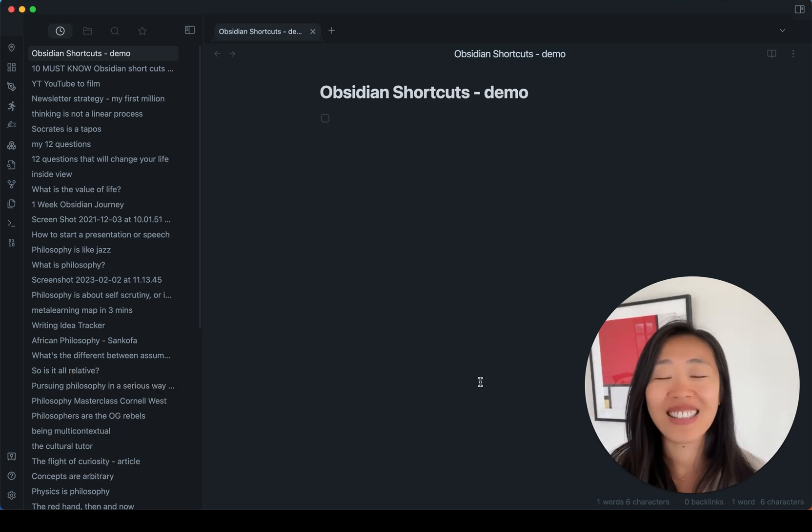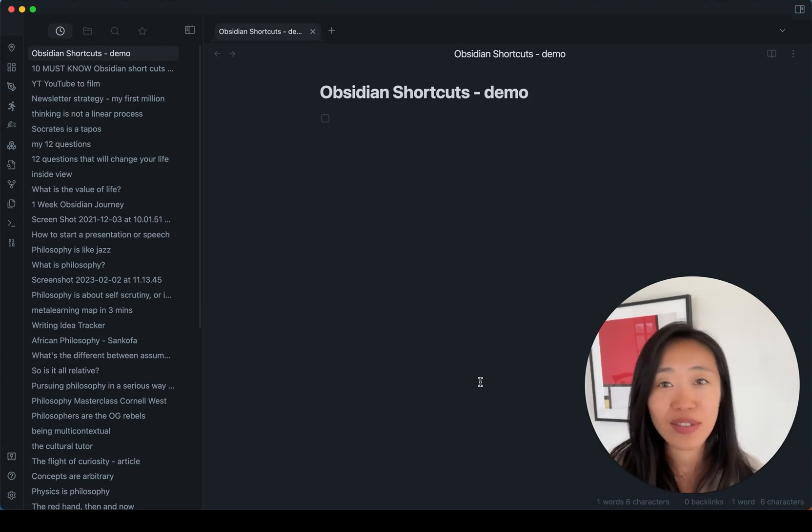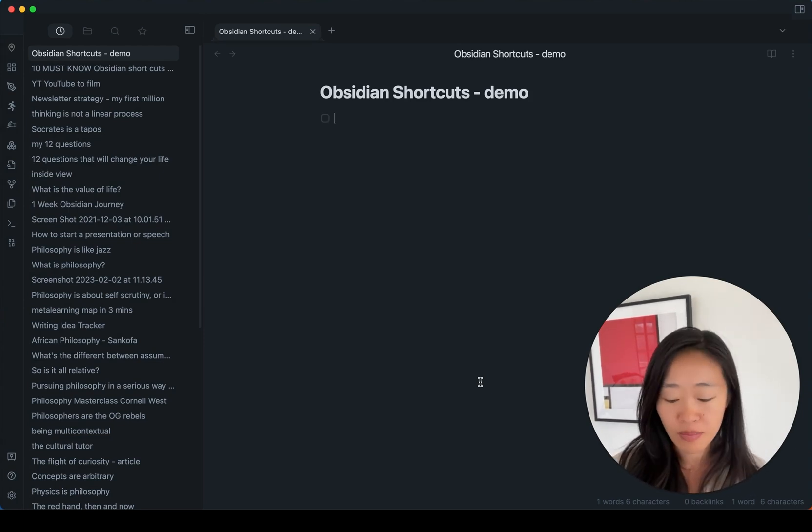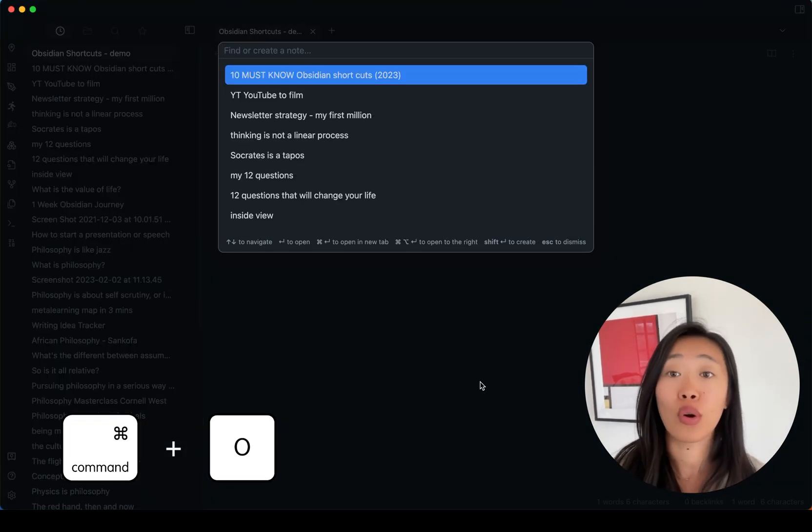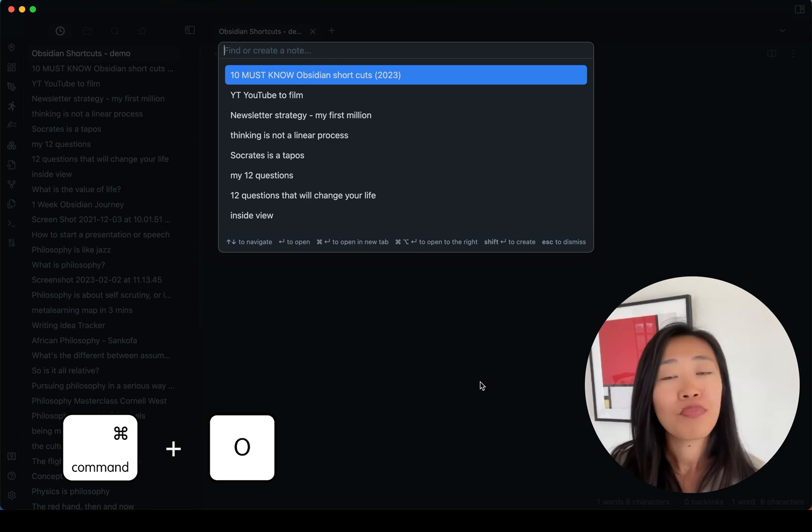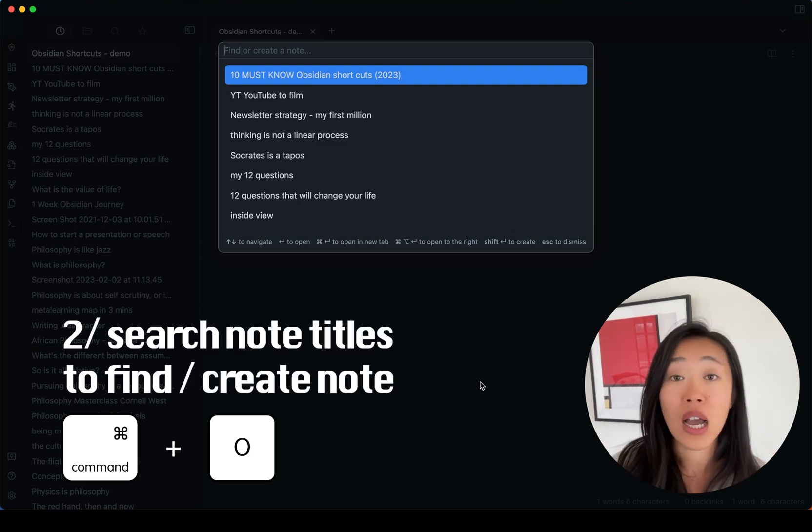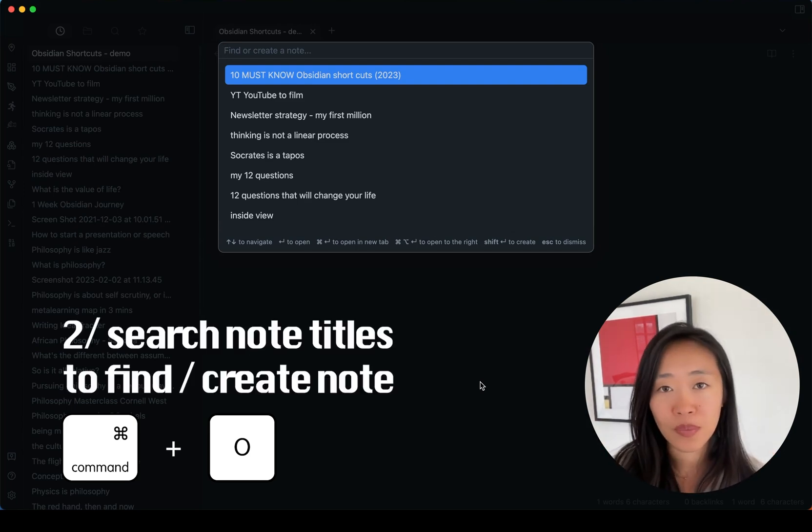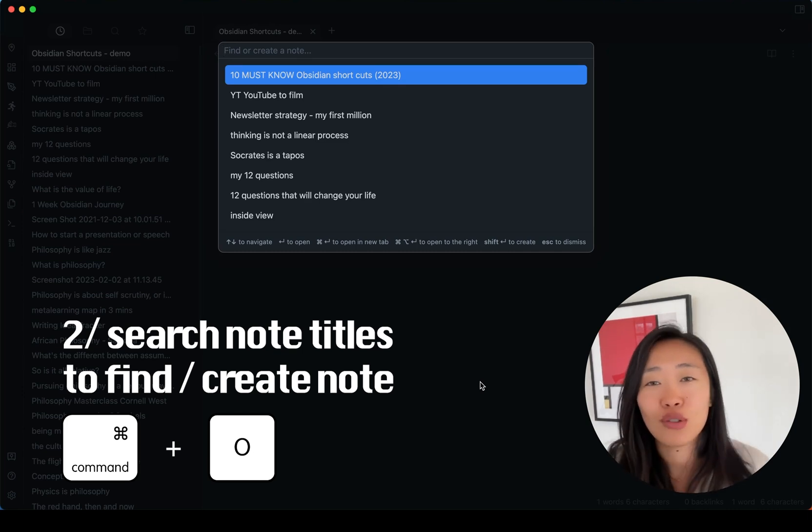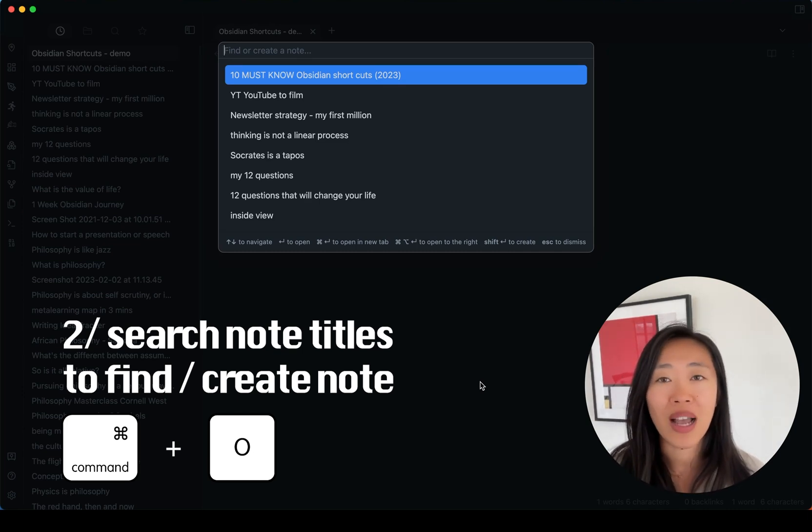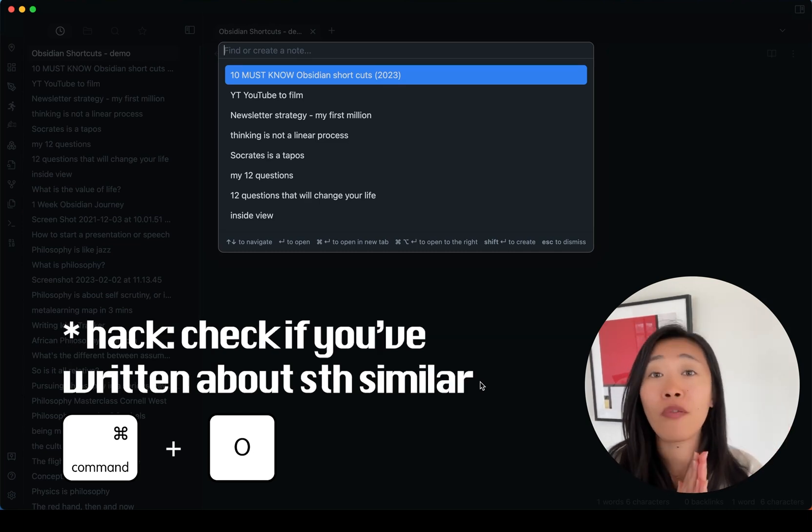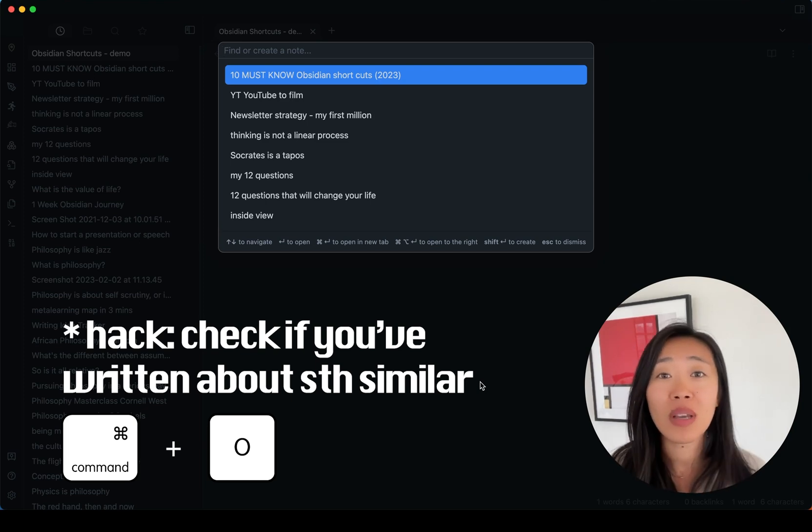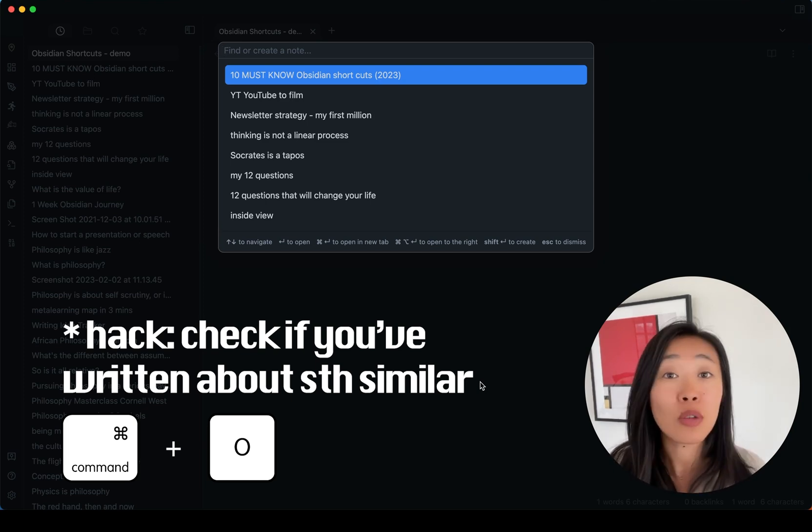The second shortcut, and it's one I use almost every time before I start a new note, is Command-O. And what this does is it searches through all the titles of your notes. Of course, you can try to find a note that you're looking for, but actually I use it before I start a new note because I want to make sure I haven't written about something similar to it previously.